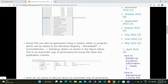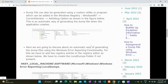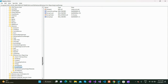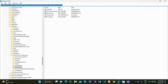For automatic creation of the dump file, we have to configure a registry setting. You have to go to this registry path: HKEY_LOCAL_MACHINE\Software\Microsoft\Windows\Windows Error Reporting\LocalDumps. If that LocalDumps folder is not present, you have to create it.